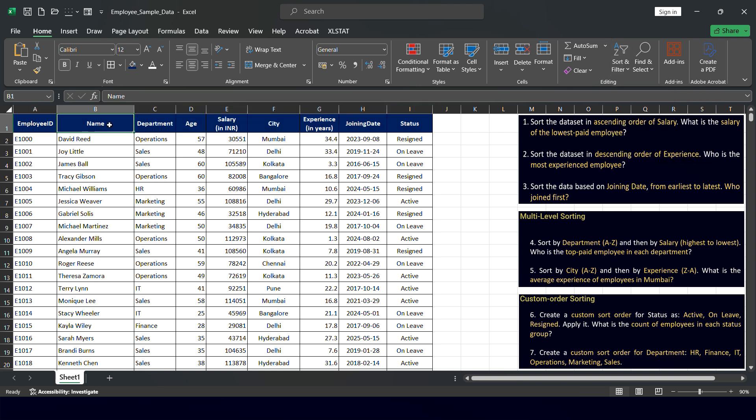For example, if I want to sort the name column into ascending order — alphabetically from A to Z — I should ensure my cursor is on that column. If I place my cursor on the age column, the age column will be sorted. For ascending order, click A to Z; for descending order, click Z to A.